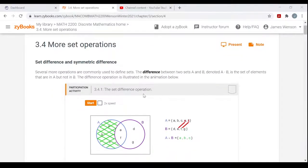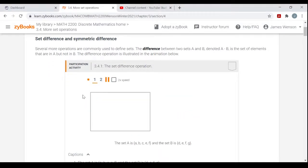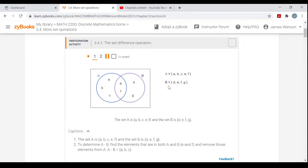The first of these is the set difference. The difference between two sets A and B, denoted A minus B, is the set of elements that are in A but not in B. Here's set A containing the elements A, B, C, E, and F. Set B has the elements D, E, F, and G. They do have some elements in common — E and F are in the overlap, the intersection.